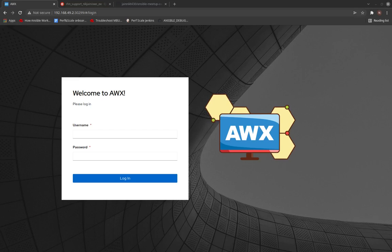Hello everyone, welcome to the Ansible meetup. My name is Nikhil Jain, I'm a senior software engineer with Red Hat. Today I'm going to talk about execution environments and how you use those execution environments in AWX.